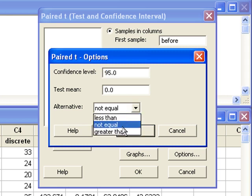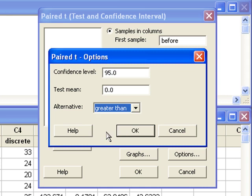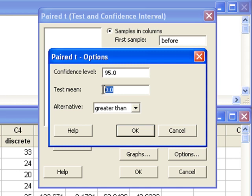Instead, I want to see if the mean difference is greater than zero. If I wanted to see if the mean difference was greater than five, I would change this number to five.